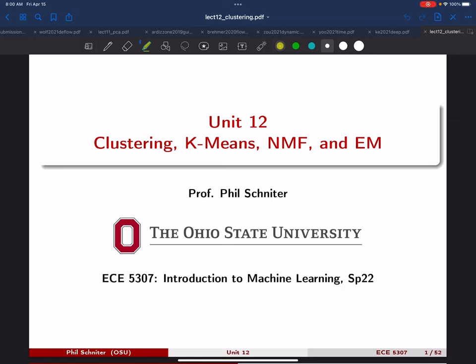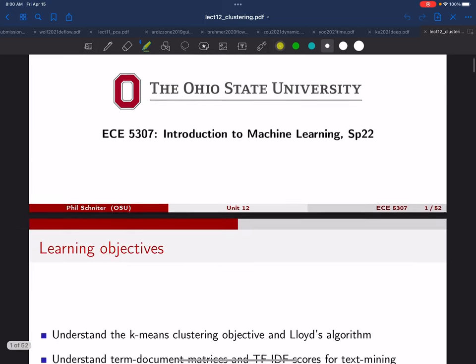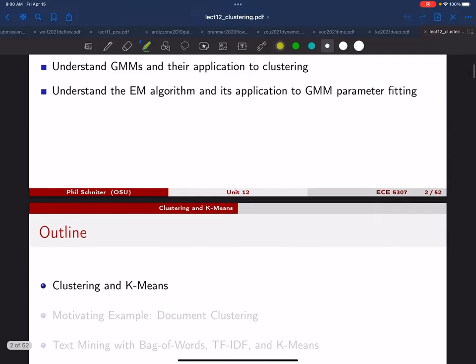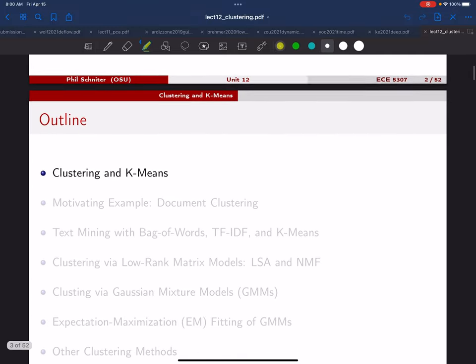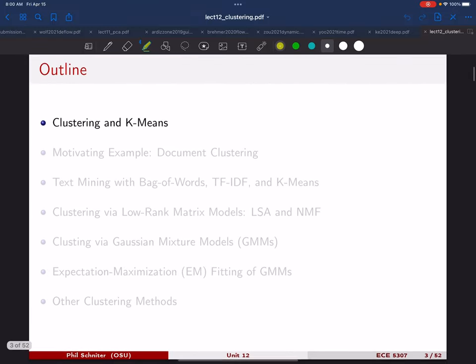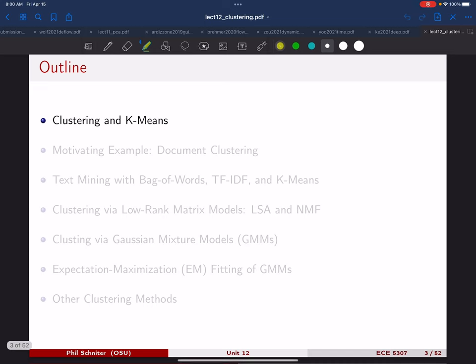Good morning everyone. We're going to start the final unit today on clustering. I just made a slight rearrangement of the notes, so if you have already printed out or downloaded the notes, just notice that I'm going to start with this clustering section before talking about the motivating example.